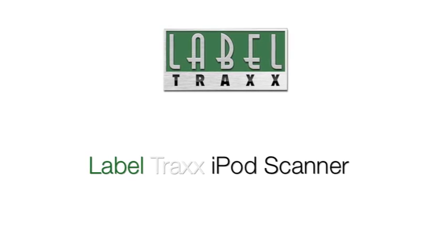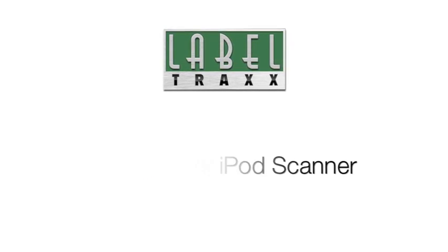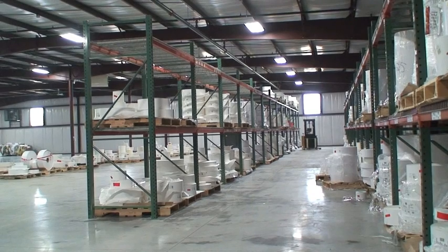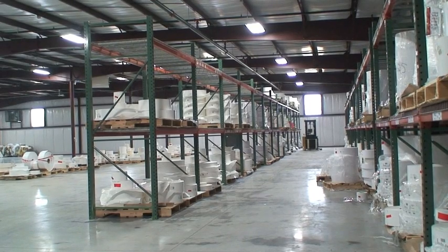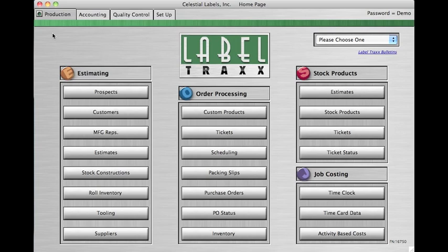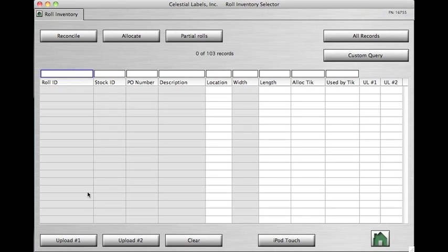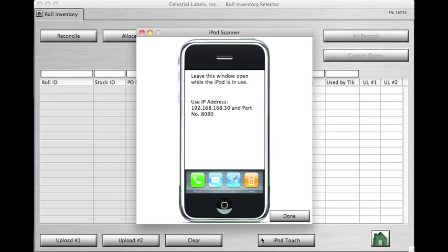Once your iPod scanner is connected to your Wi-Fi network, it's time to start using it in your warehouse. In order for the iPod scanner to function, open Label Tracks, click on Role Inventory under Estimating, and at the bottom of the screen you will see a button that says iPod Touch. Click that, and leave the box open during the duration of your use of the iPod scanner.